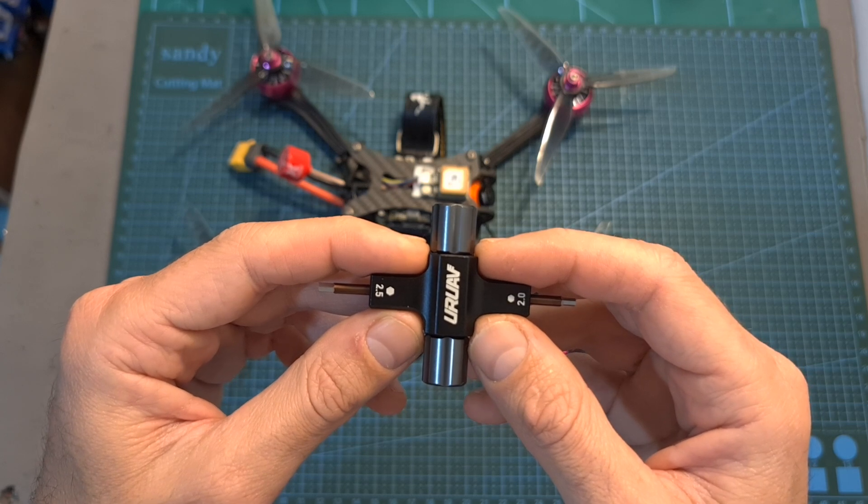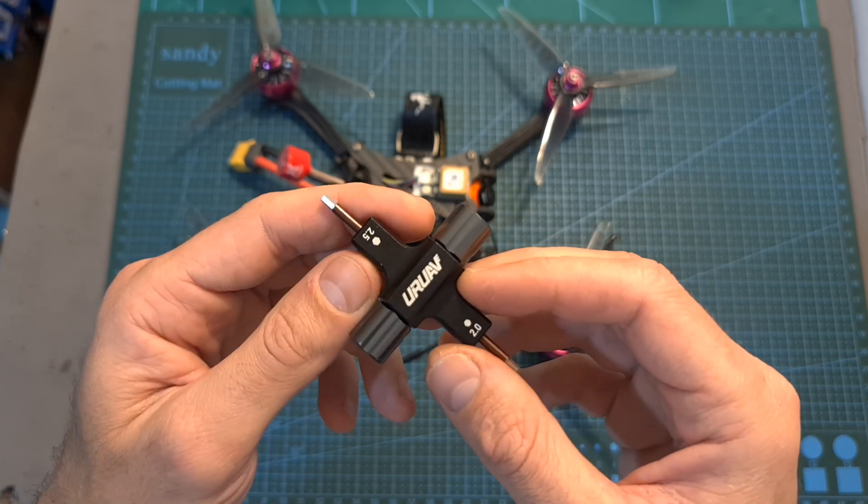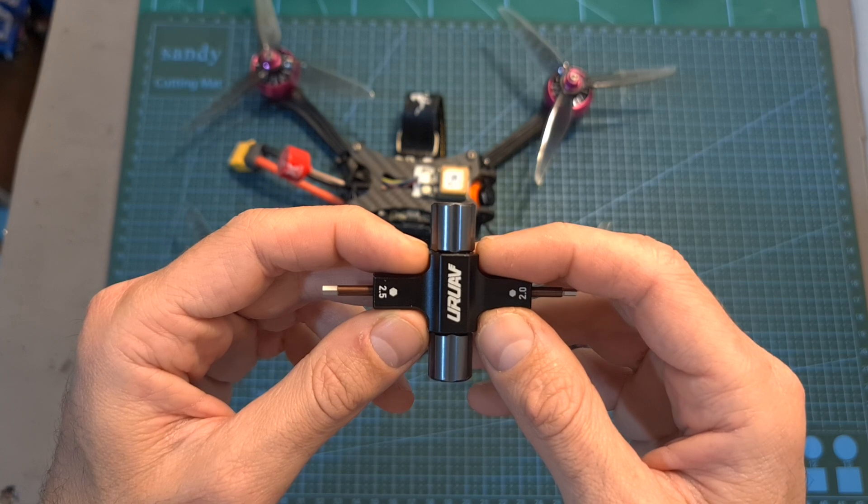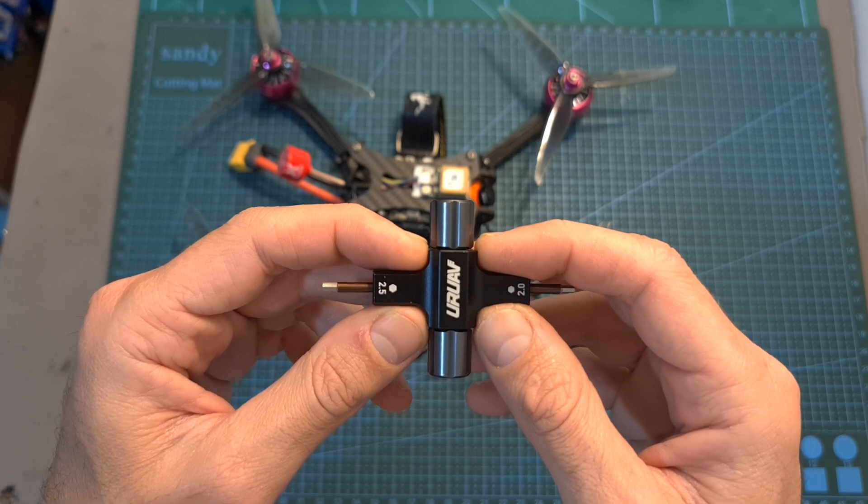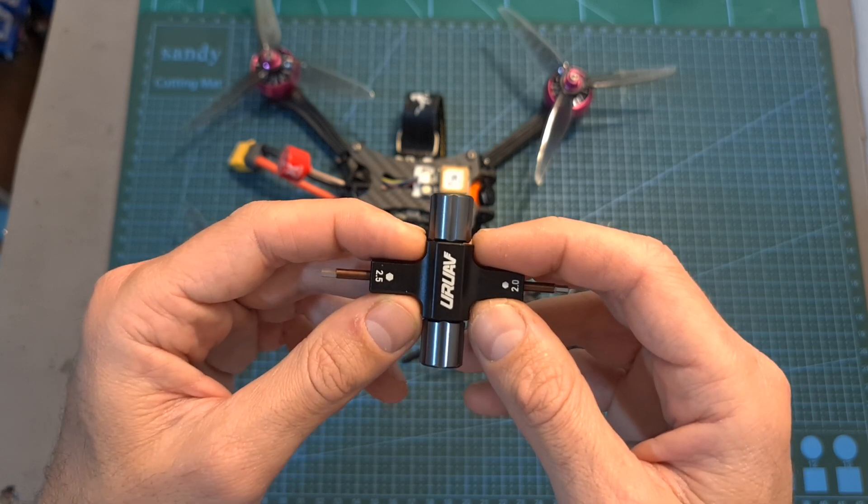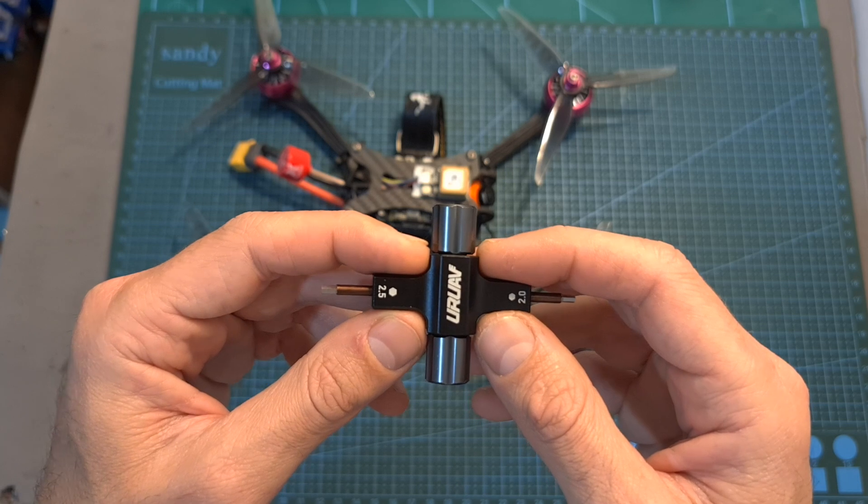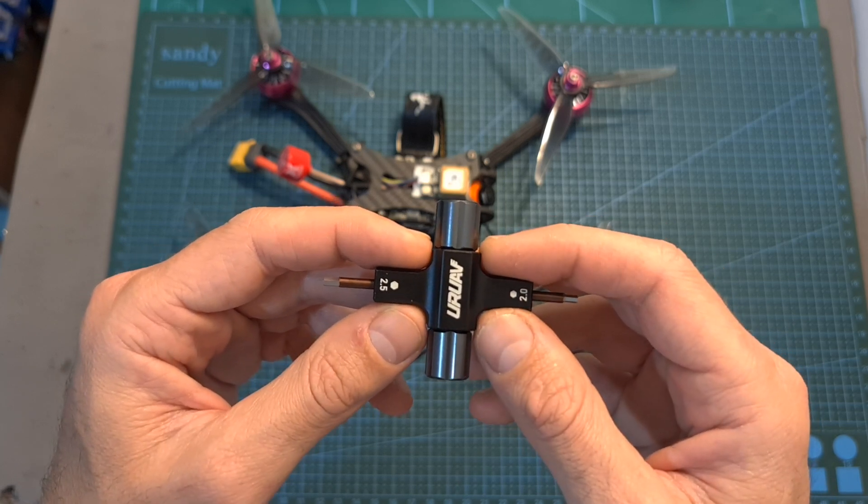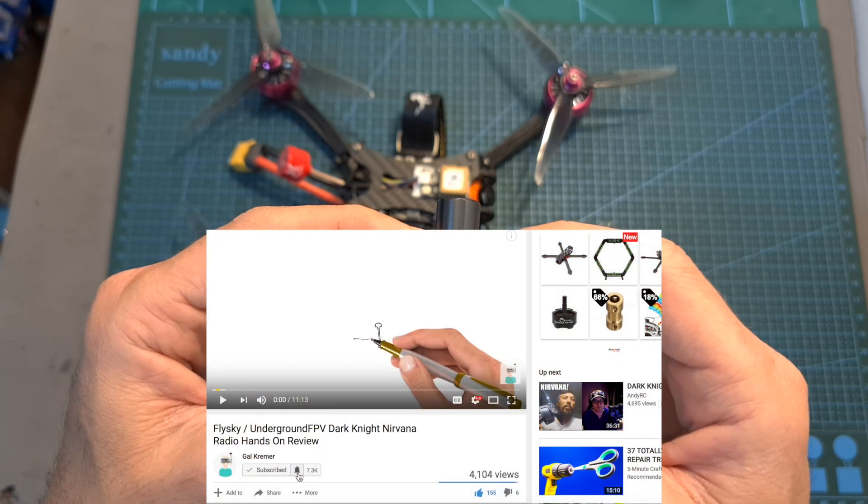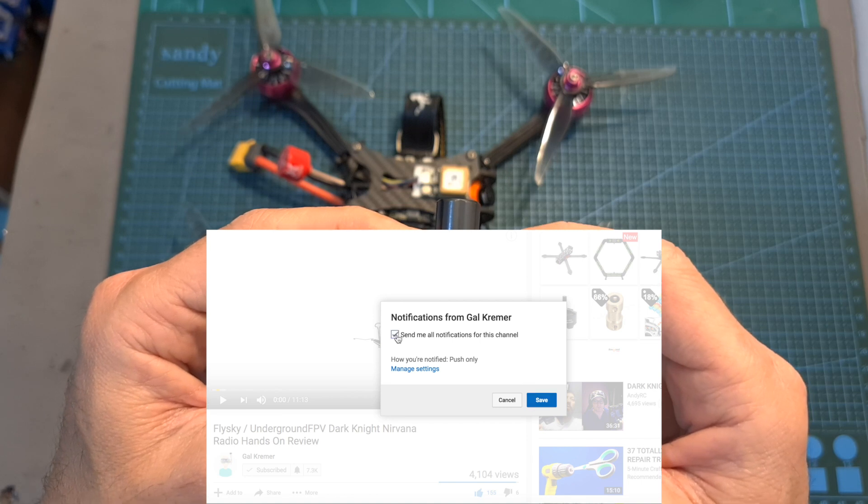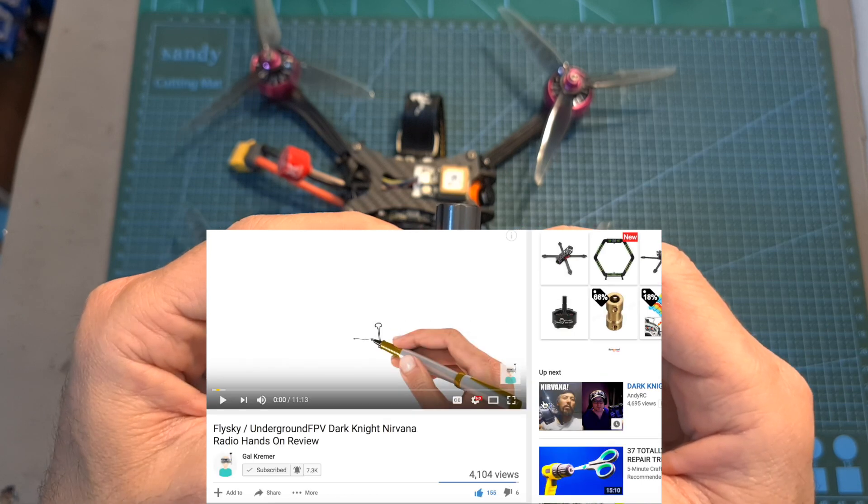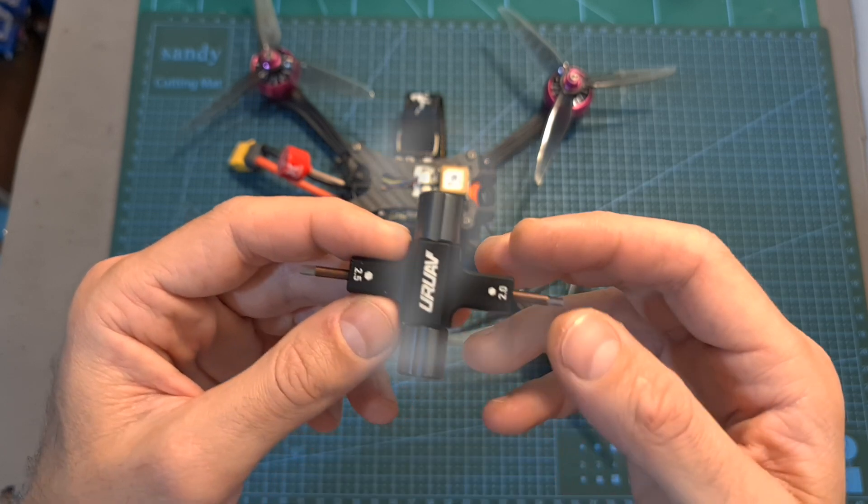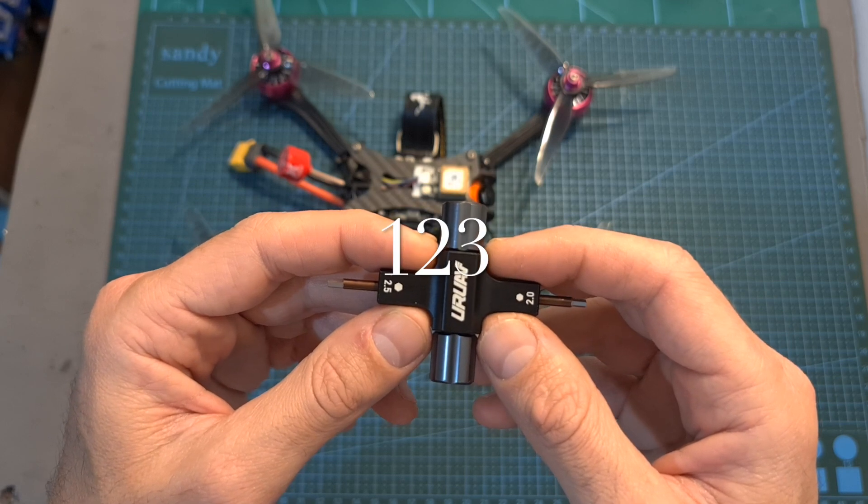Three lucky subscribers are going to win the UOUAV propeller tool which is going to be directly sent to the winners by Banggood. In case you would like to participate in the giveaway, all you have to do is make sure that you are publicly subscribed to my channel, hit the notifications bell so in case you are the winner you are not going to miss out, and leave a single comment down below with the code that appears right now on the screen.